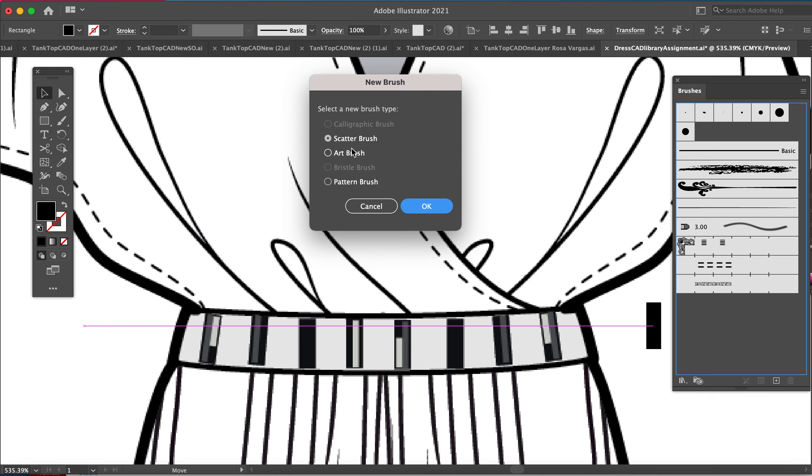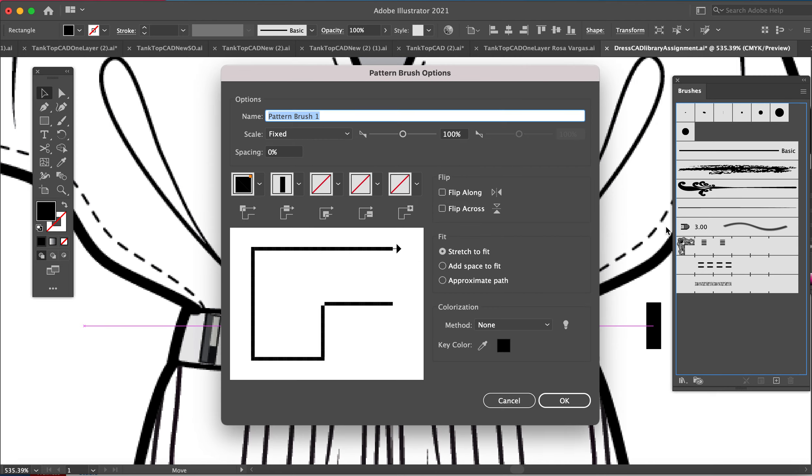I do have another video about art brushes if you'd like to learn about that. I never really use scatter brushes in fashion illustration. It's sort of like the pattern brush - it just scatters it all randomly. But really, you do want to know how to make an art brush and pattern brush in fashion illustration. Those are the two most important. I'm going to say okay.